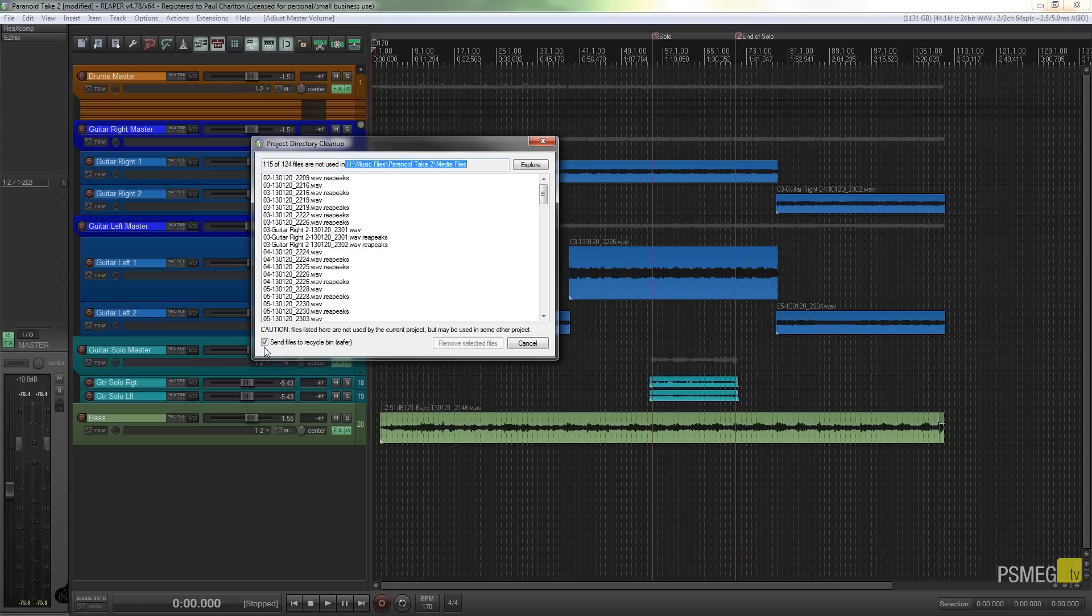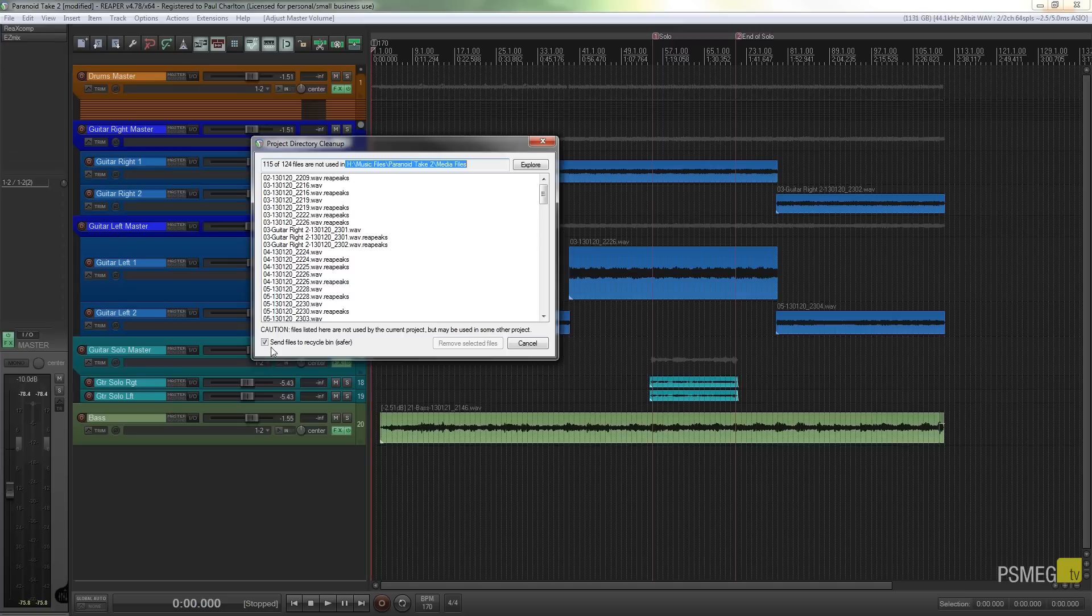Well by taking them to the recycle bin it means that you can get those back should you find that a file is missing. Let's just say we're not going to worry too much but I'm going to leave that checked just so I know that I don't accidentally lose any files that I might be working on.